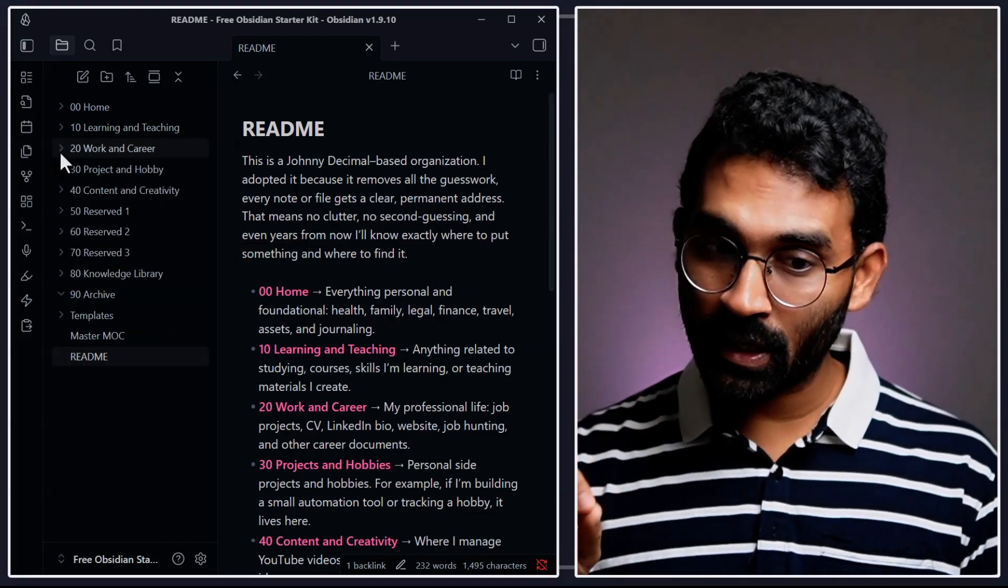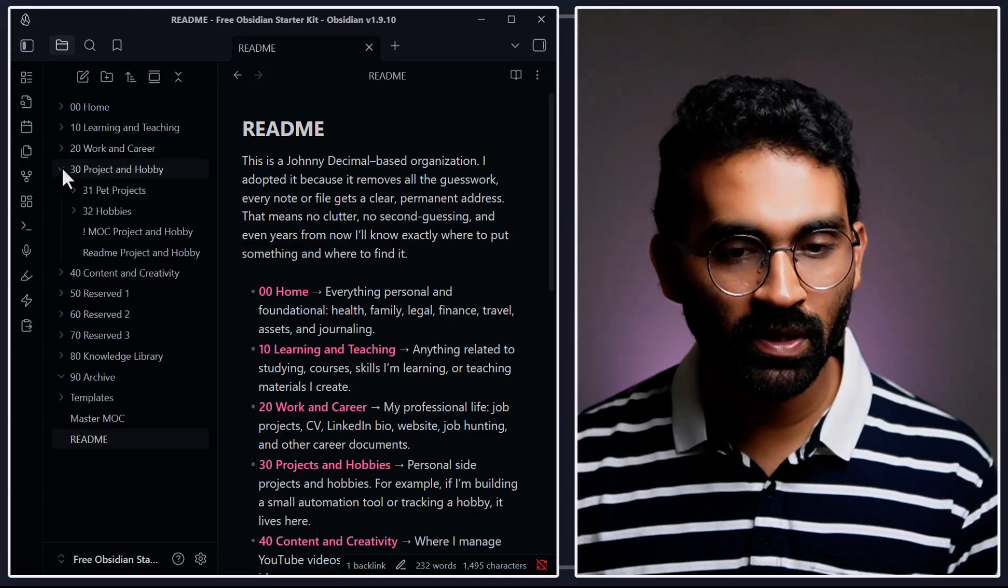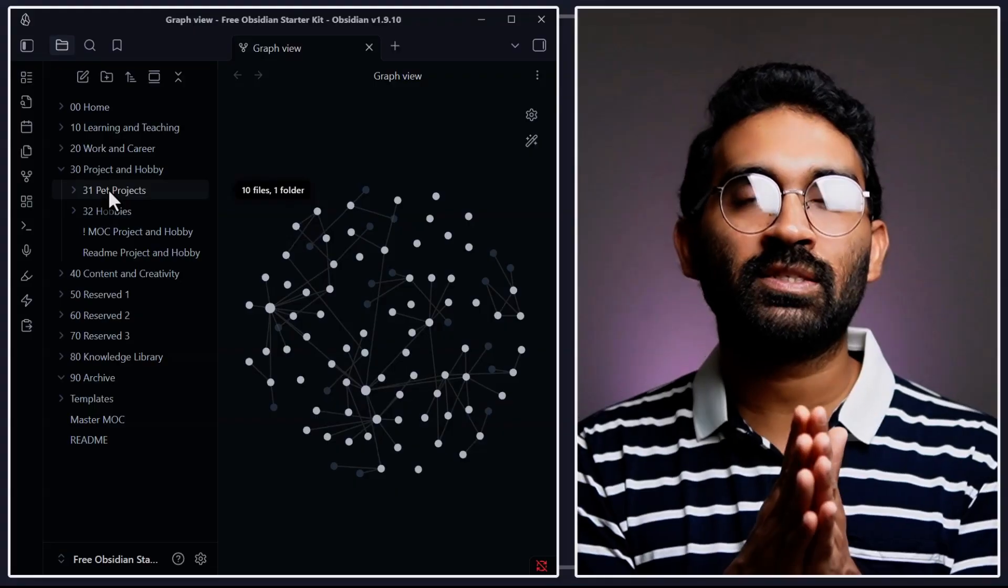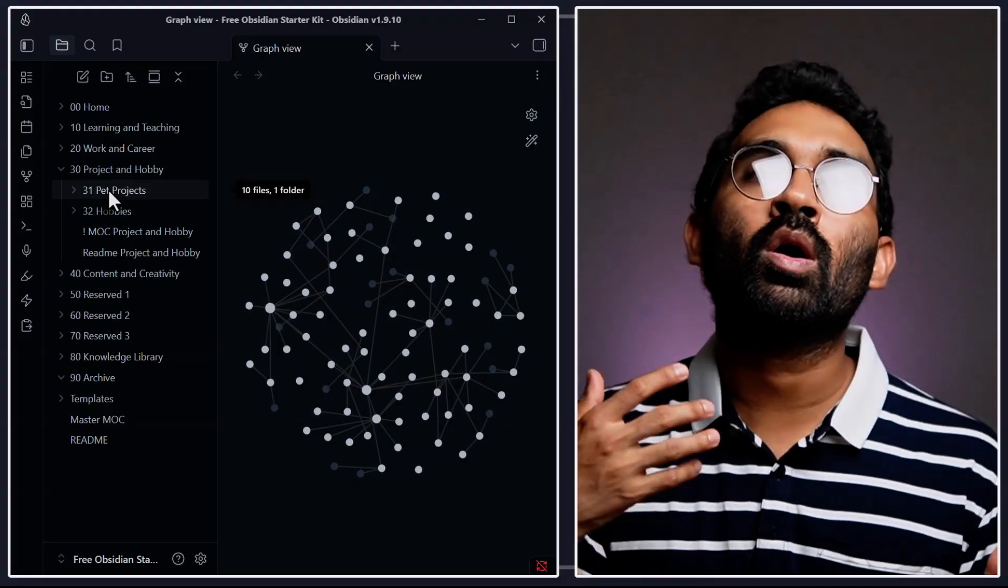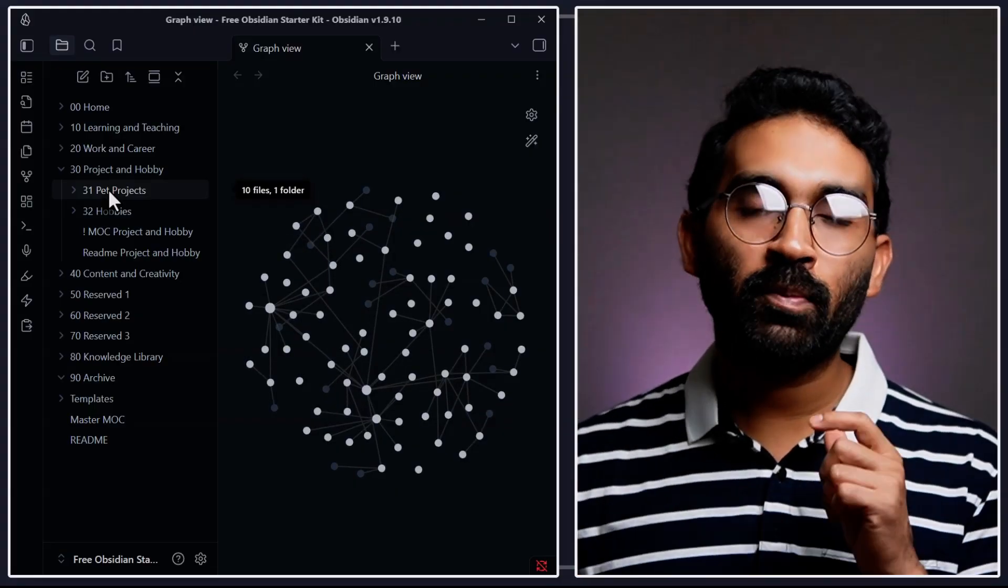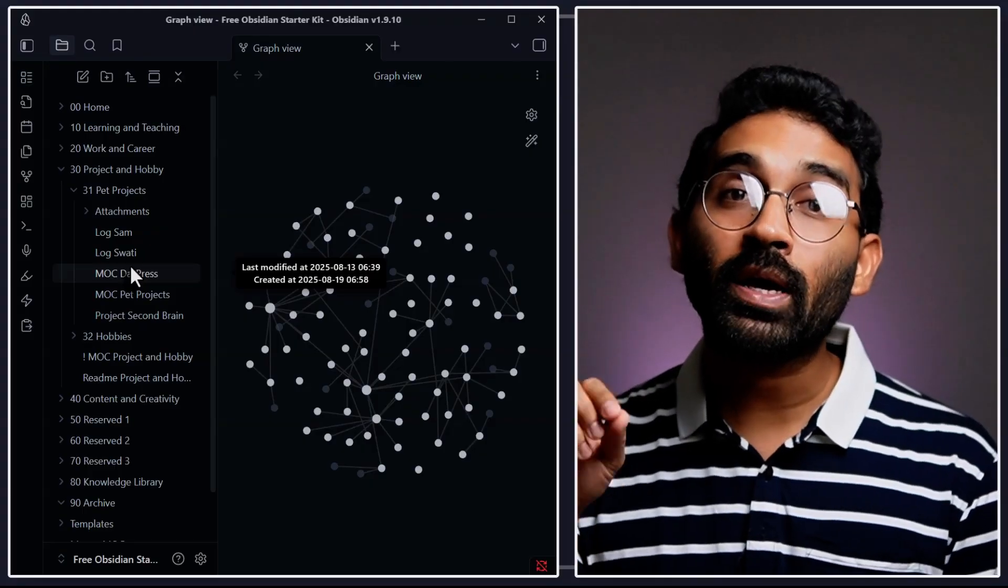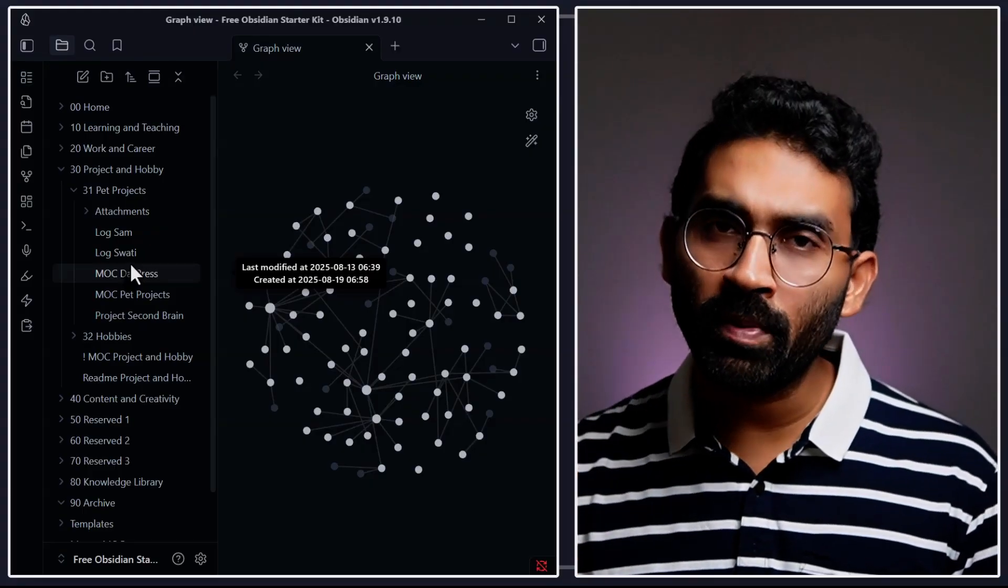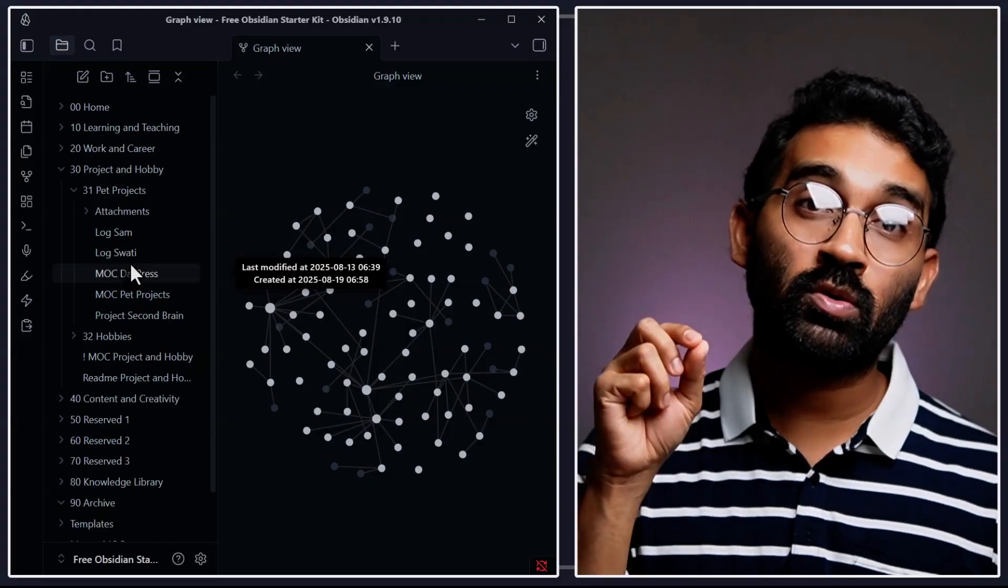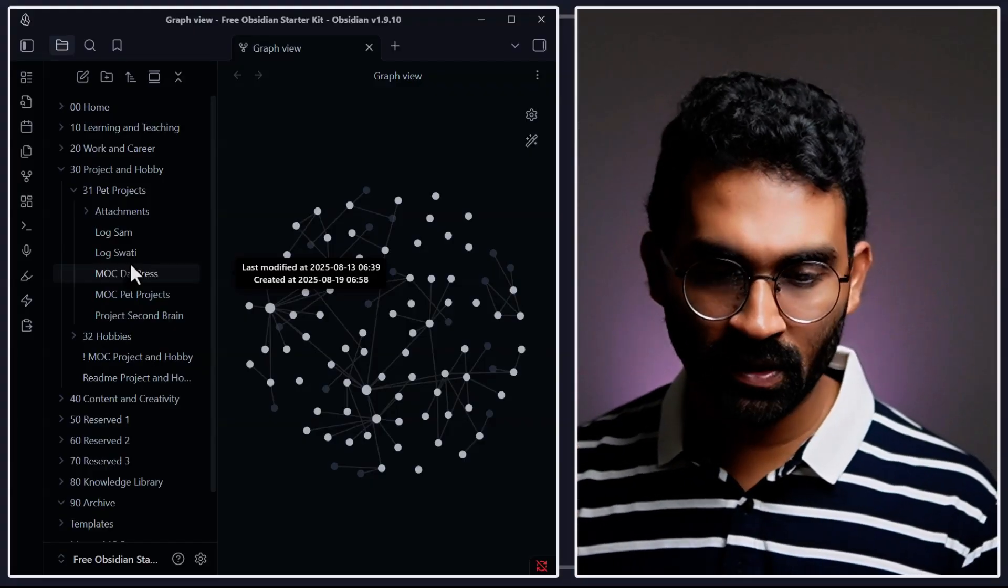And the next main category is project and hobby. The project and hobby folder is just for fun. If I'm making something fun or doing any hobby project, I put it inside over here. For example, currently I'm working on DasPress as a hobby project, which is an Obsidian plugin to post blogs directly from Obsidian.